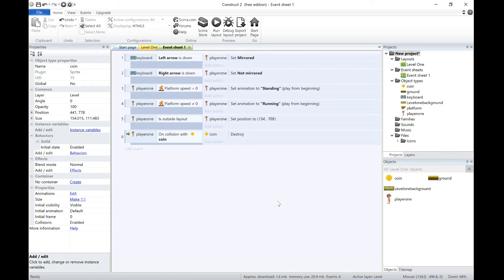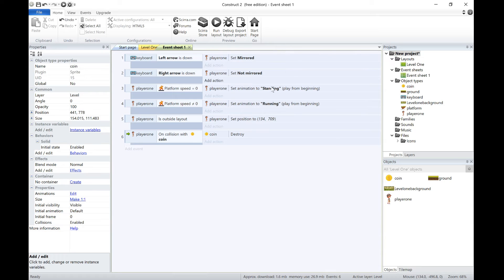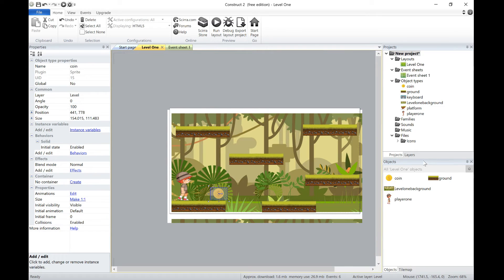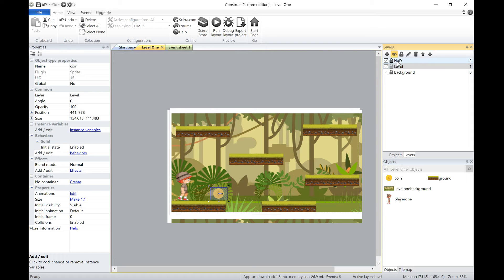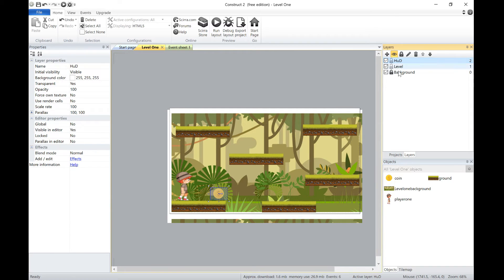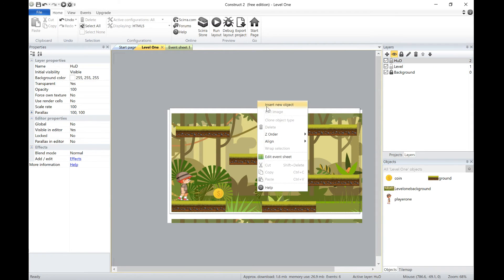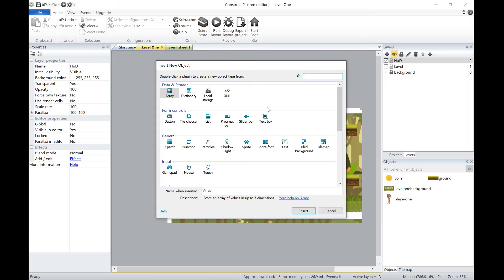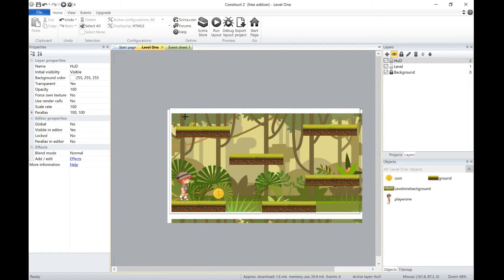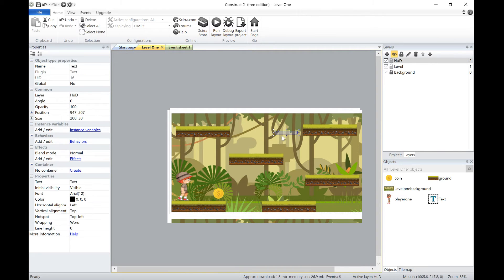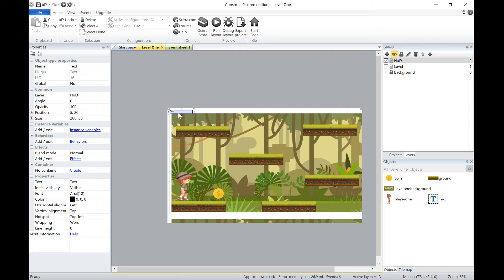Now another thing that I want to do is make it so we can add some form of score. To do that, I'm going to go back to our level, I'm going to go to our layers, and I'm going to go onto my heads up display. I'm going to add another object, and we're going to add some text. So I'll put that there for the score. We can move it later, I'll stick it there so you can see it on that white part.